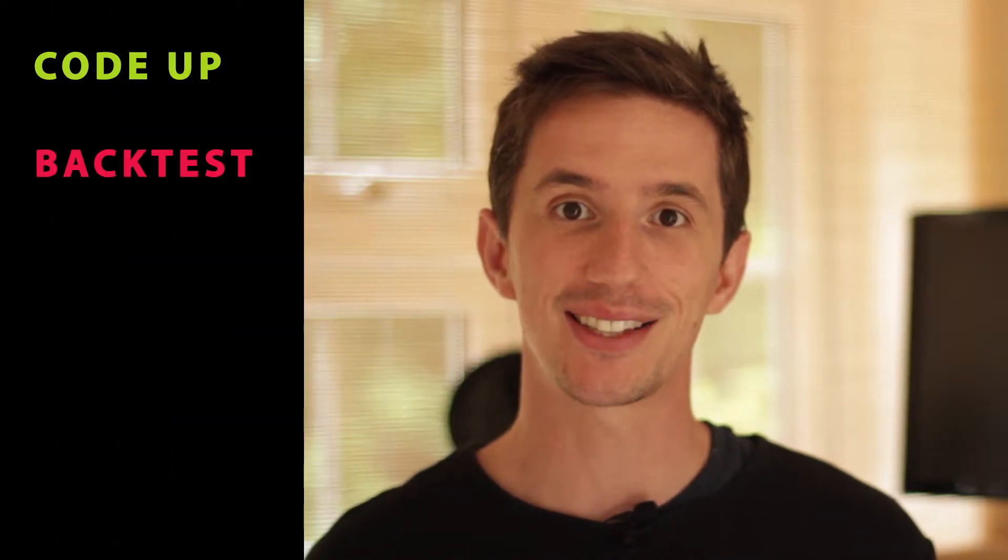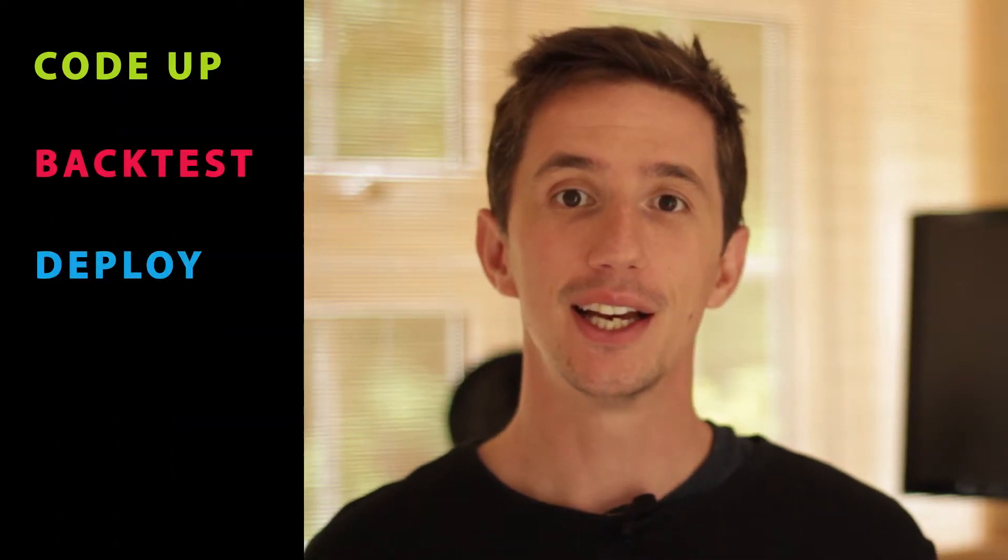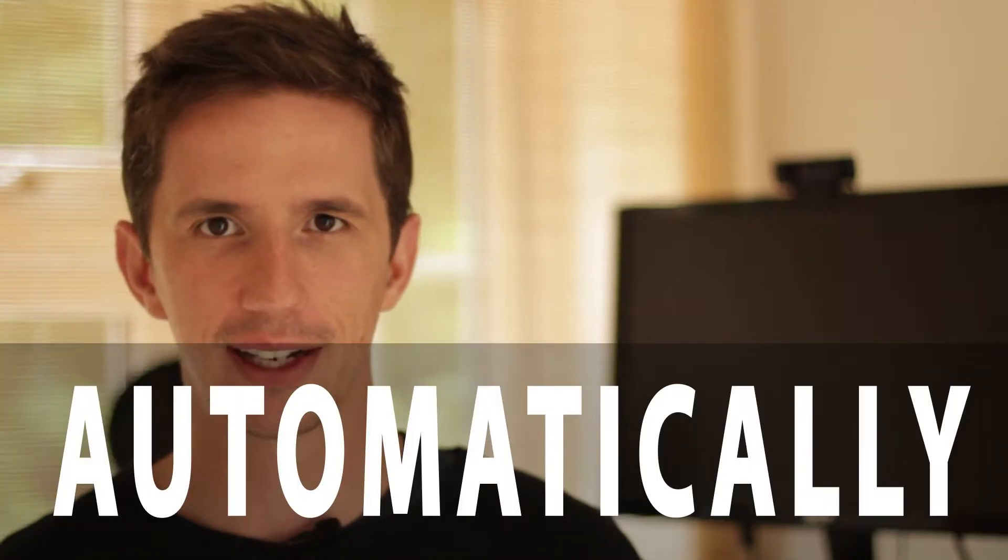In the next 30 seconds, I'm going to show you how you can code up, backtest, and deploy your own crypto trading strategy in just minutes. That means you can have your own crypto algorithm trading for you on the CRIX.io platform automatically. Just have a look at my screen.